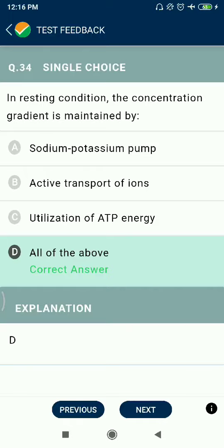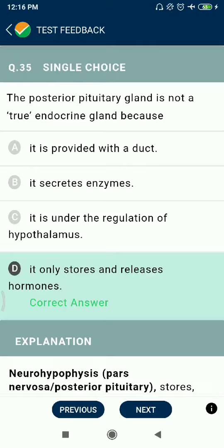Question 34: In resting condition, the concentration gradient is maintained by the sodium-potassium pump through active transport of ions utilizing ATP energy. Question 35: The posterior pituitary gland is not a true endocrine gland because it only stores and releases hormones.